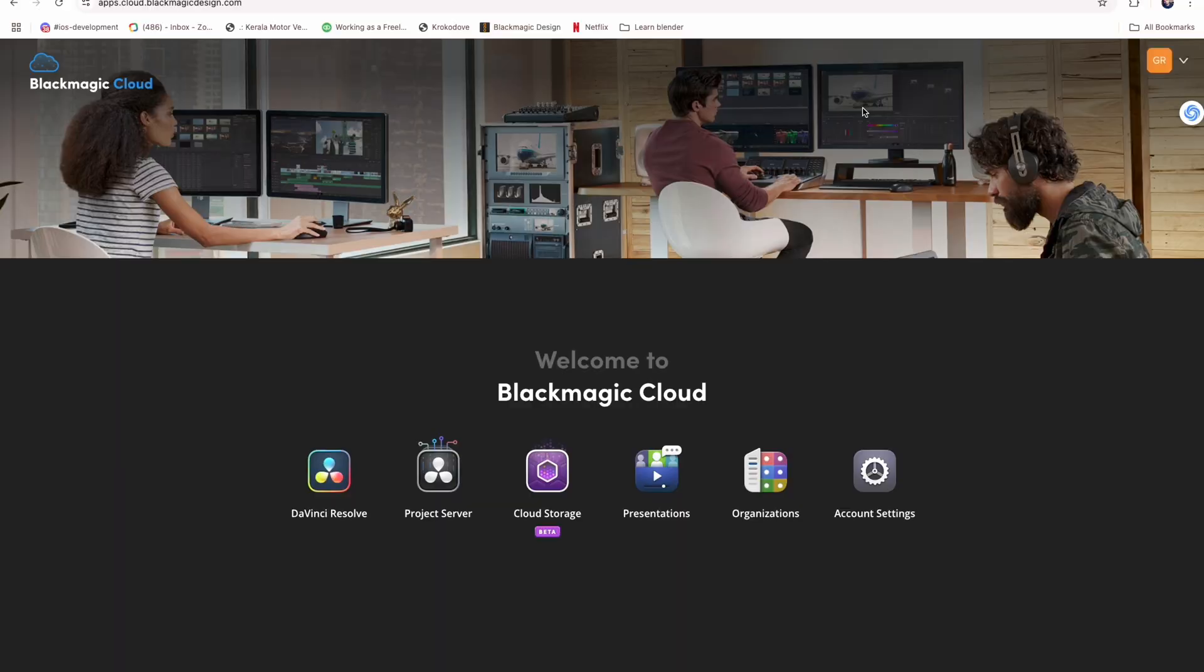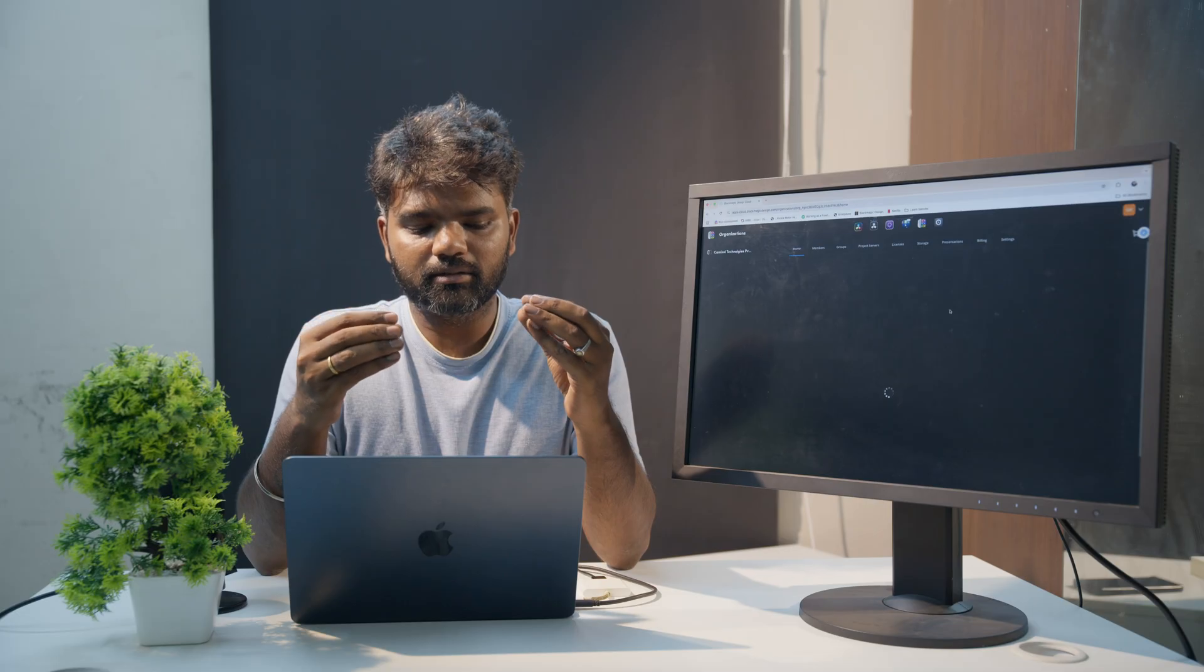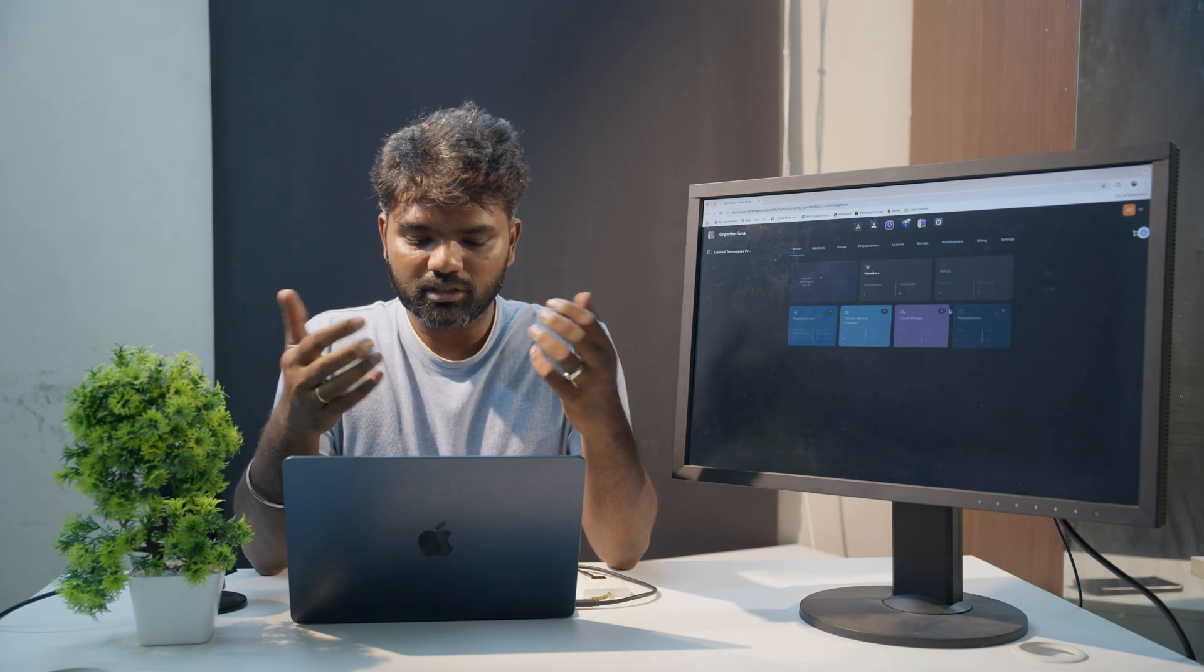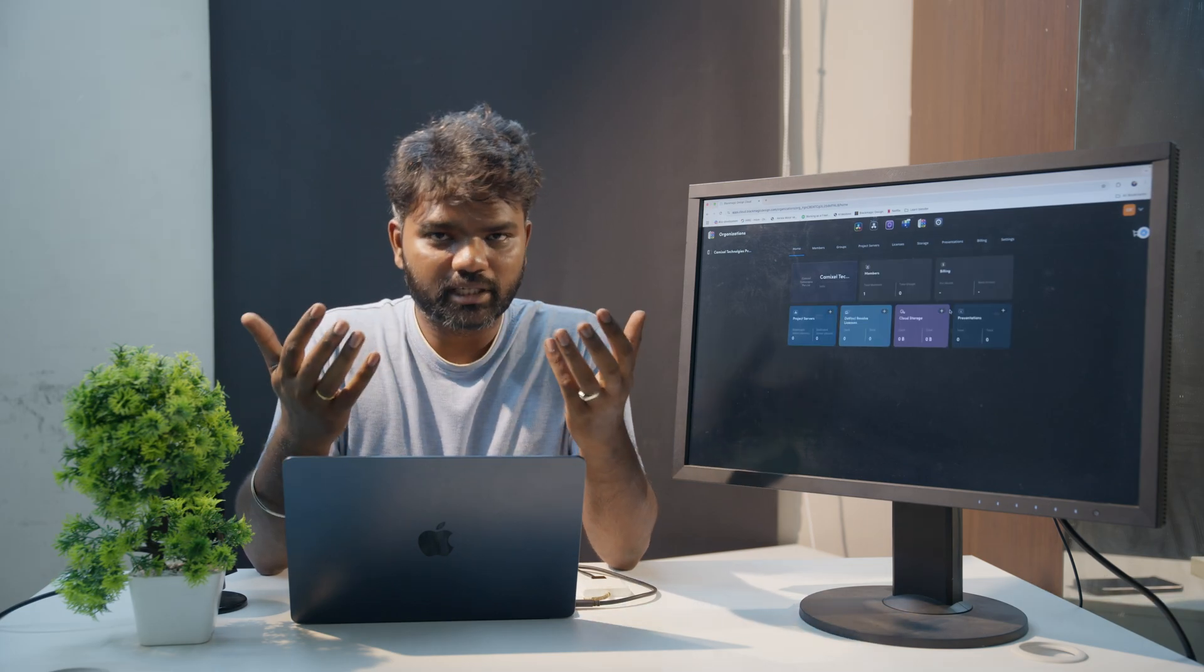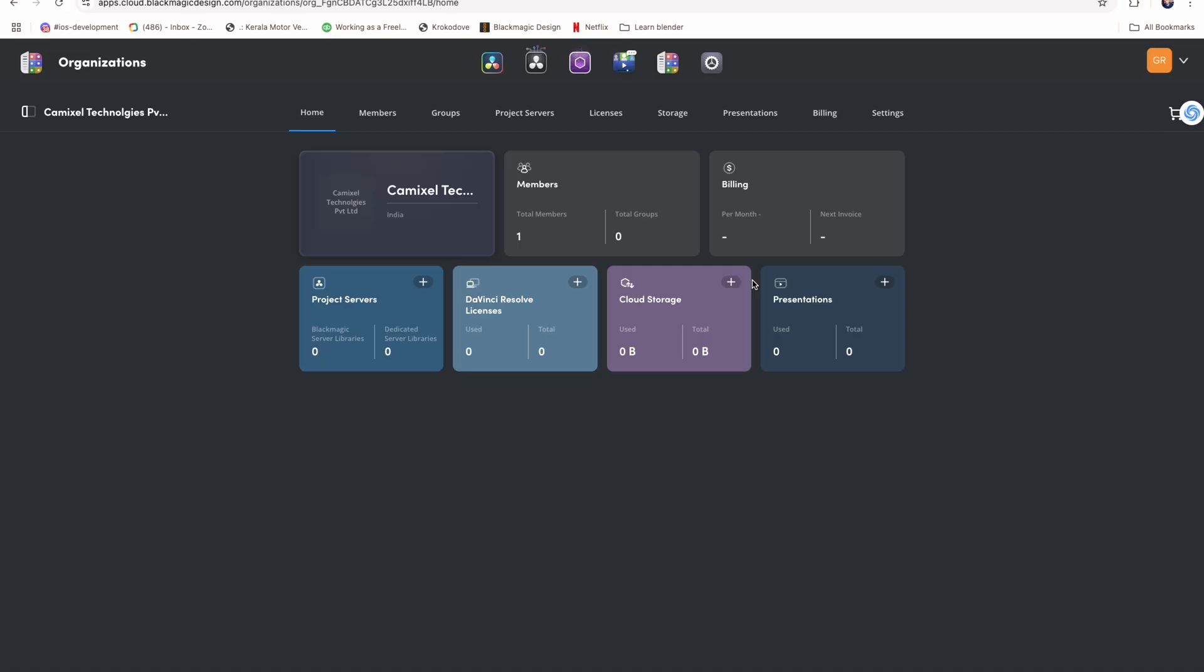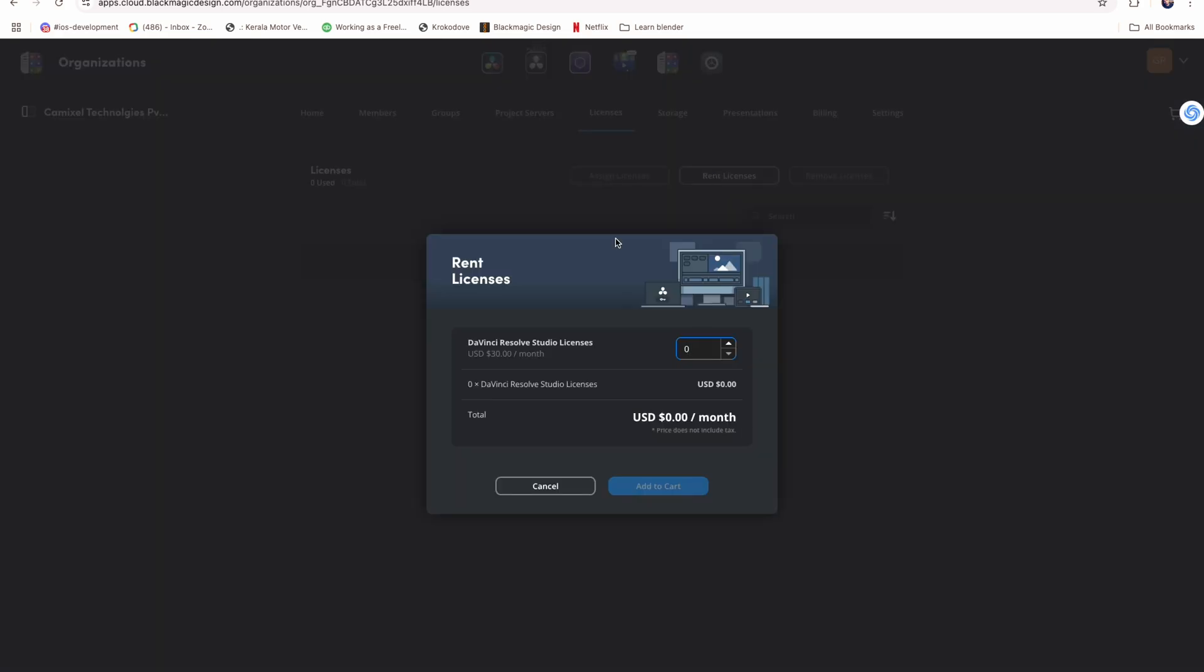We will go to Blackmagic Cloud. Go to the Blackmagic Design website and navigate to Blackmagic Cloud. You have to create a Blackmagic account, which is free of cost. Go to organizations - it can be a company or an individual. Then go to licenses, and here there is a rent license option.